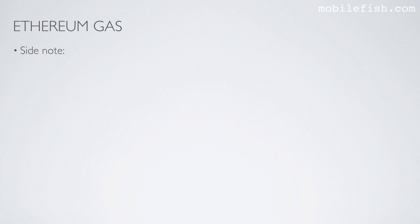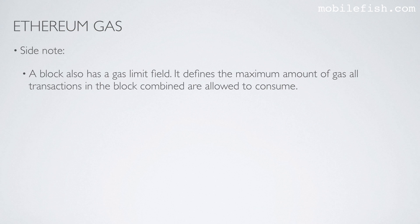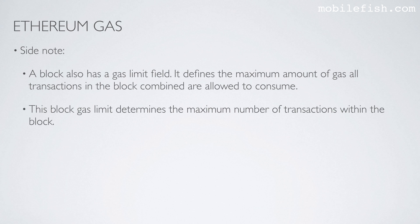Side note, a block also has a gas limit field. It defines the maximum amount of gas all transactions in the block combined are allowed to consume. This block gas limit determines the maximum number of transactions within the block. This block gas limit is not fixed.